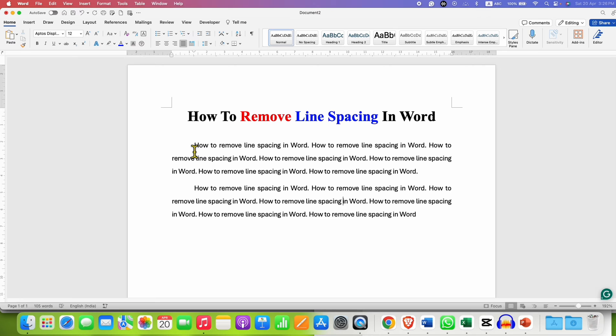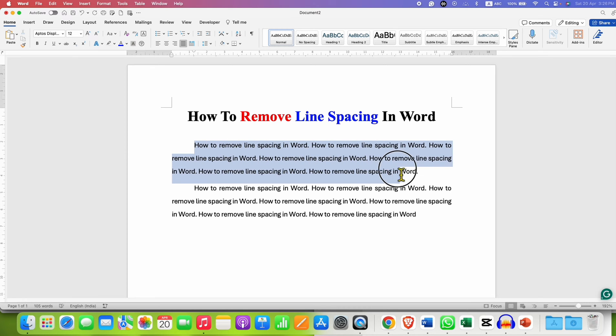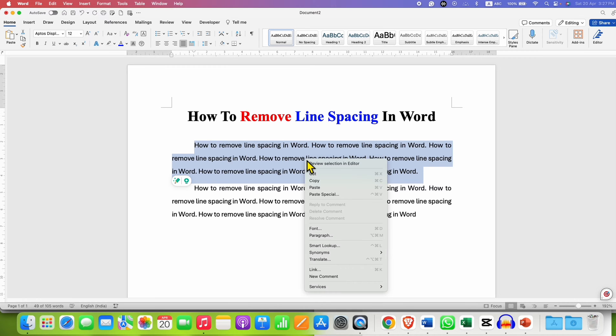If you want to remove line spacing for a particular paragraph, you can select a particular paragraph. Right click and go to the paragraph option.